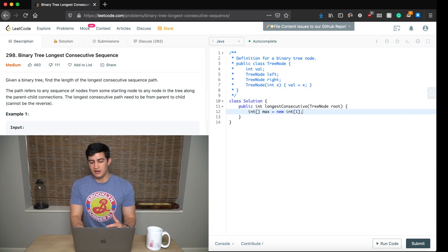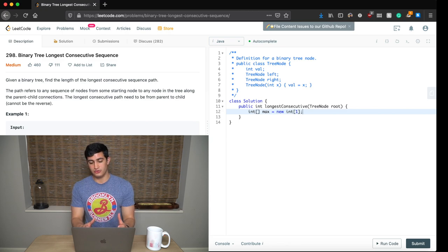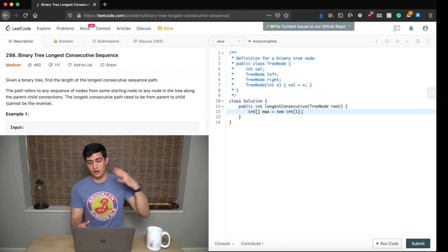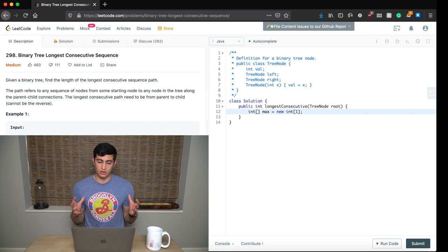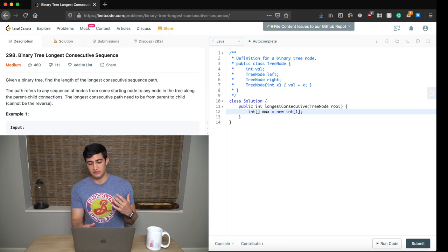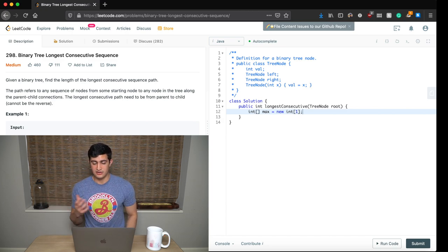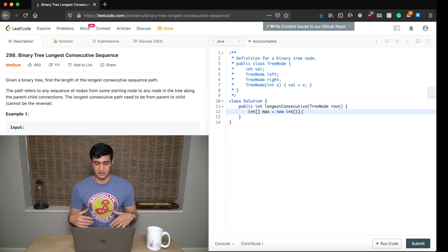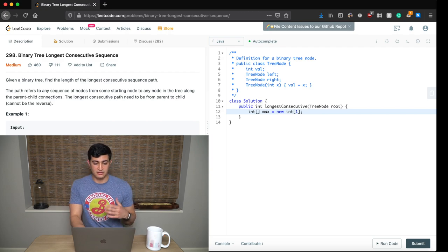A lot of people are probably wondering why I'm initializing an integer array instead of just a primitive integer. That's because we need this variable to exist across all of our recursive calls on the stack. Since this is an integer array, it's going to be allocated on the heap, and therefore it will be available in all of the recursive calls we're going to make. So that's why we use an integer array — it keeps track of the max sequence we've found.